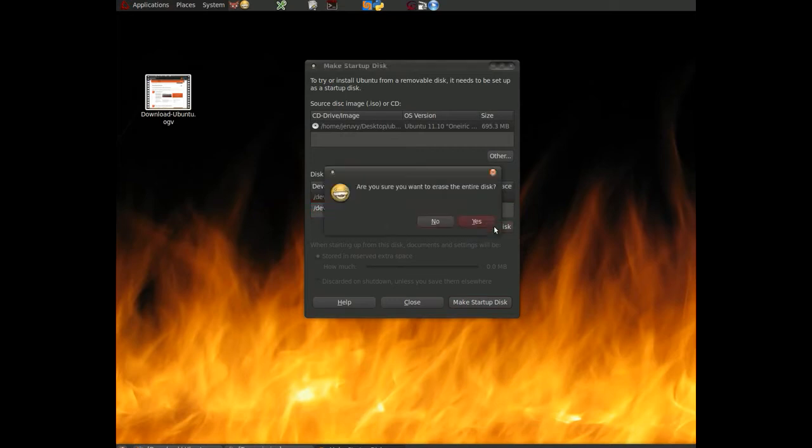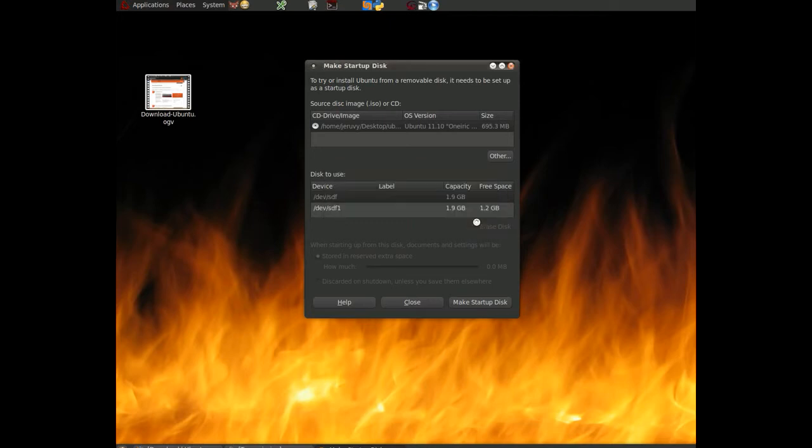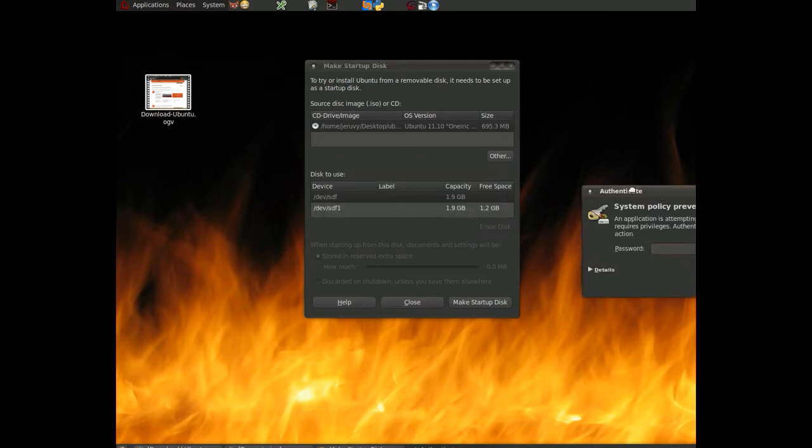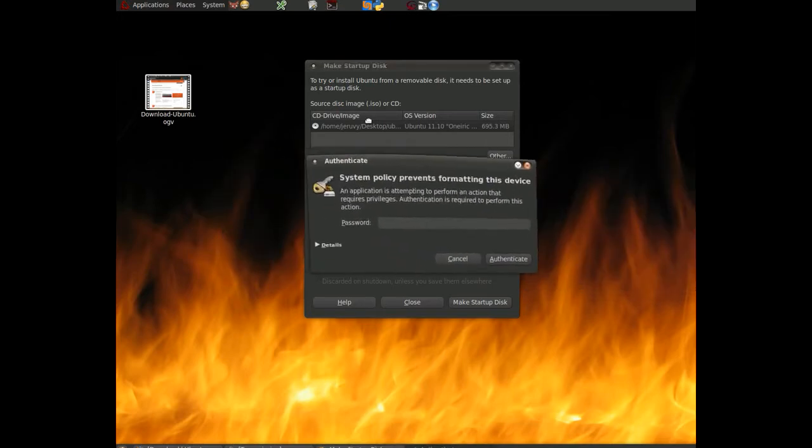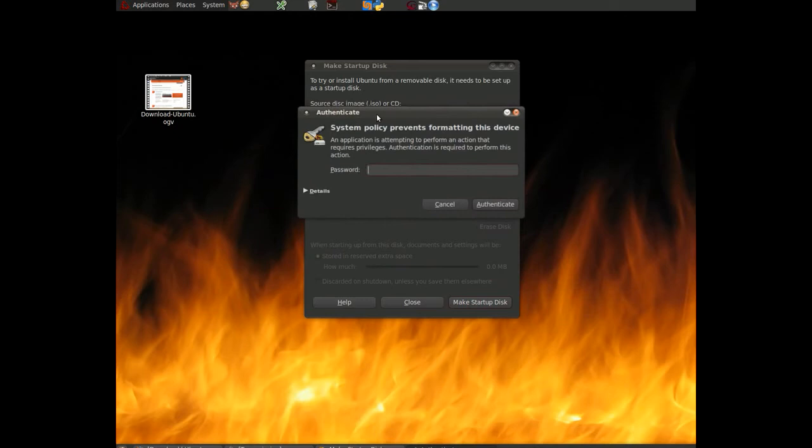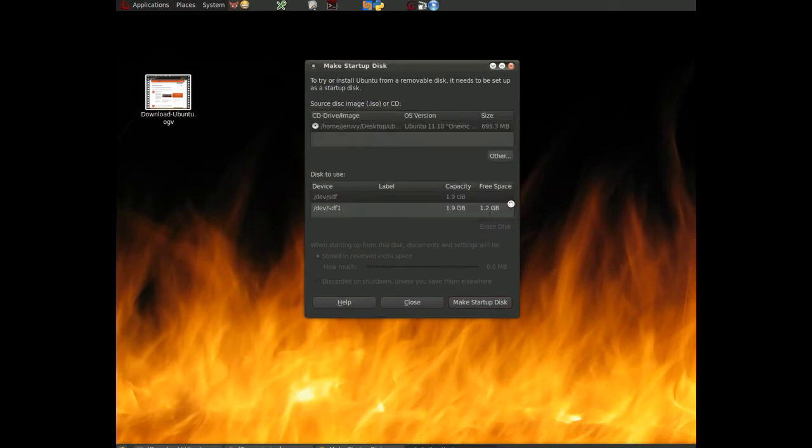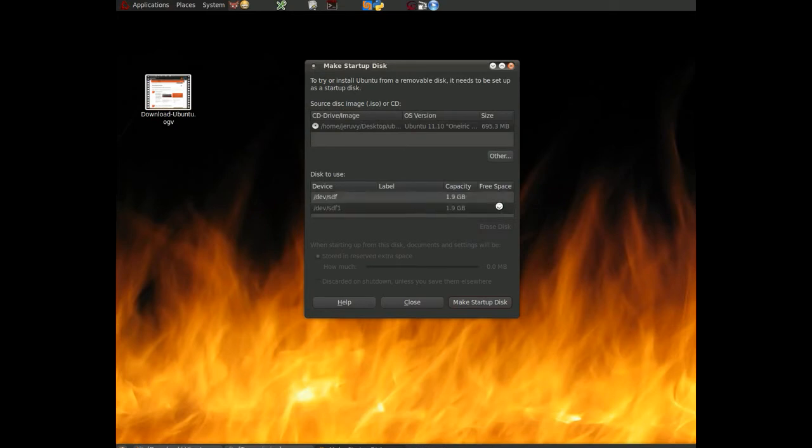Go ahead and do that. Now, an authentication window is going to pop up here that says it's preventing me from formatting the device. So if I want to go ahead with this, I must enter my password and click authenticate. Once I've done that, it is now going through the process of formatting that device. More specifically erasing it.